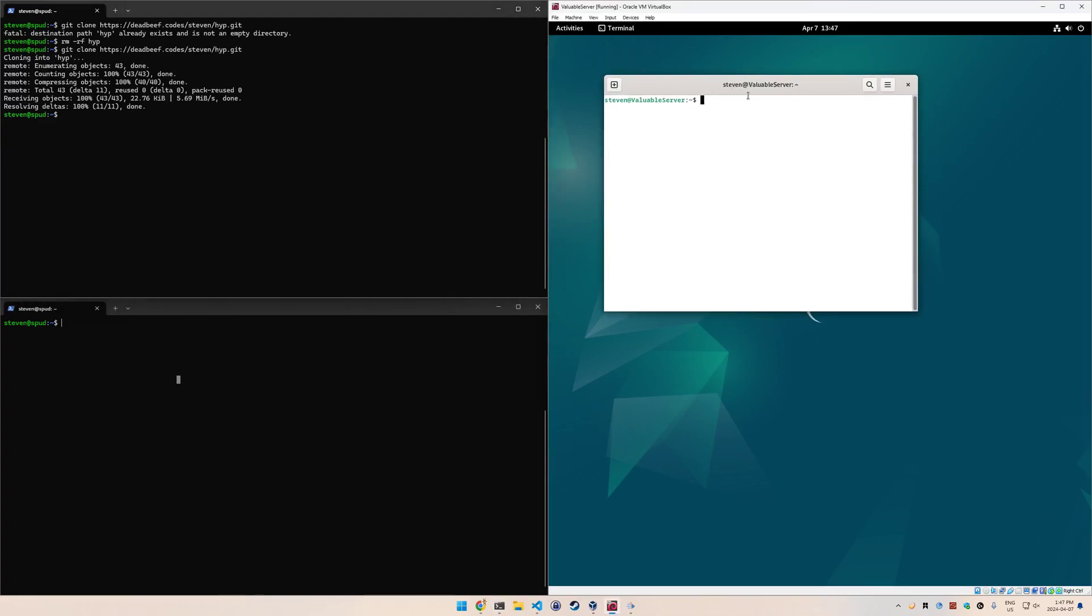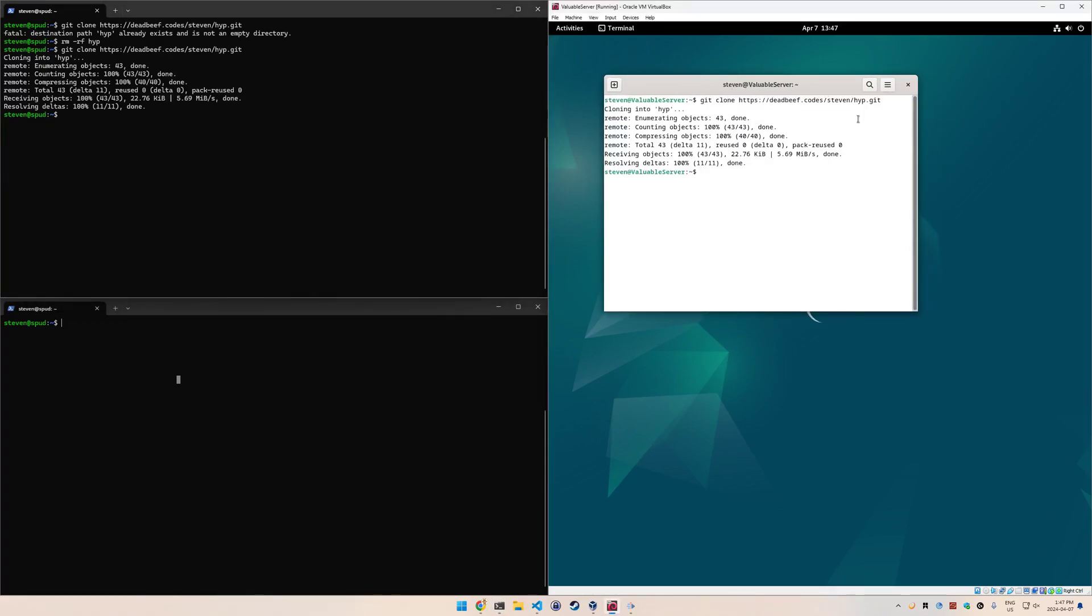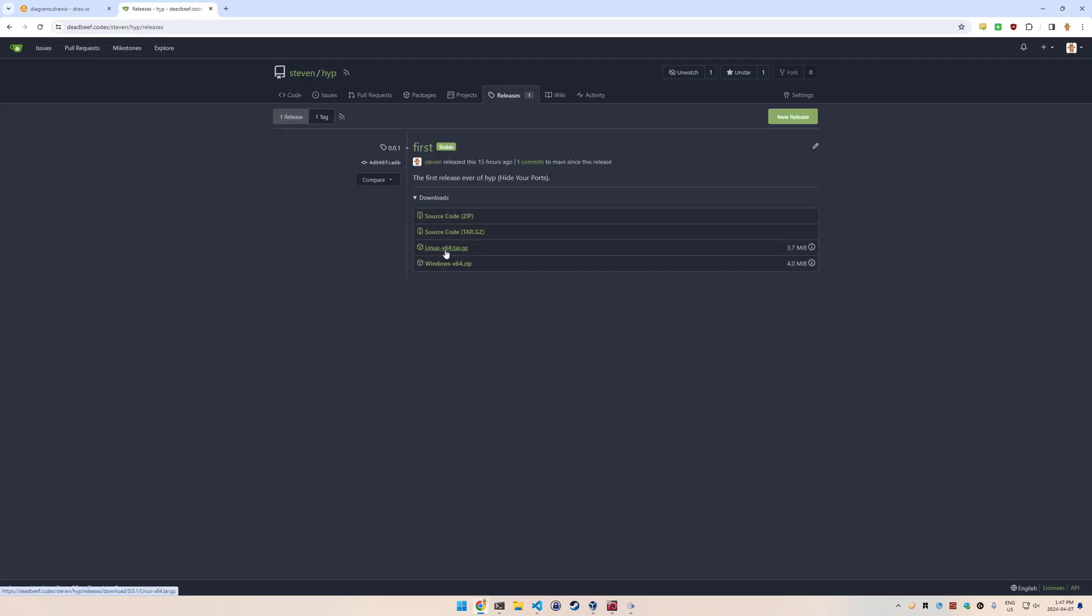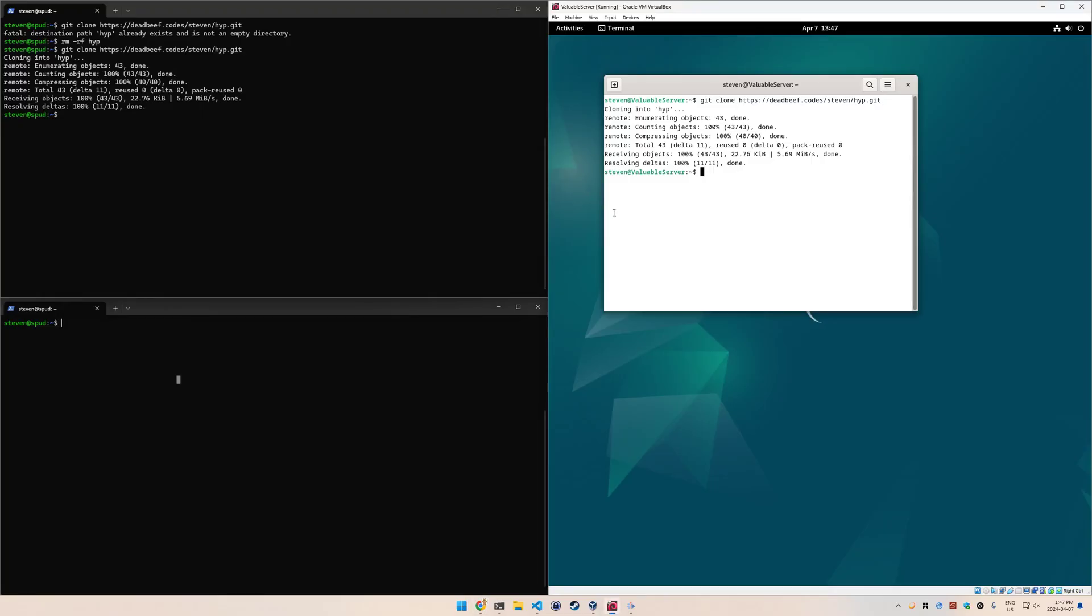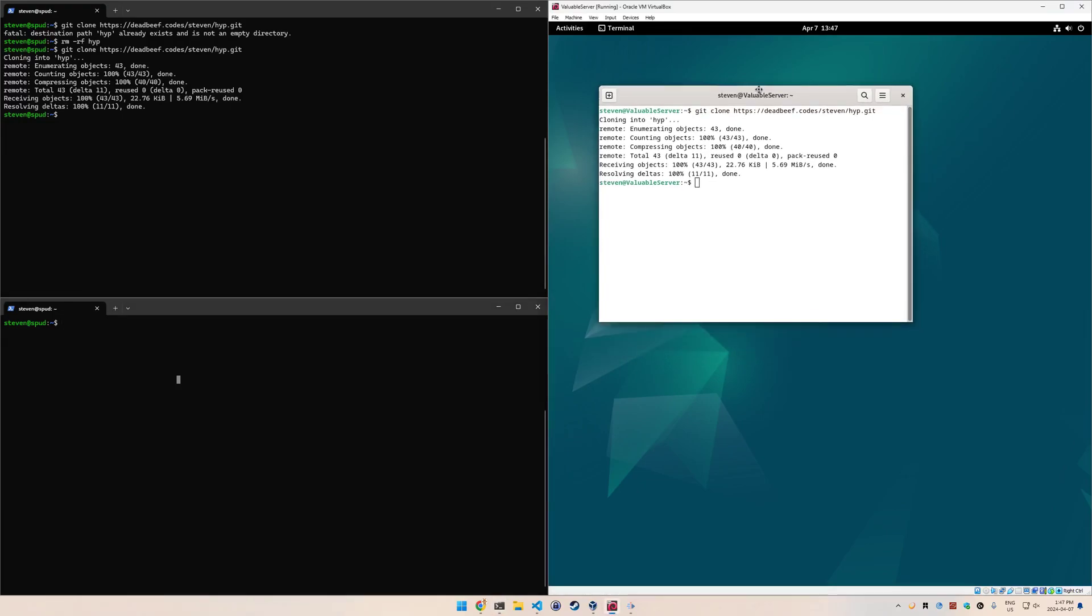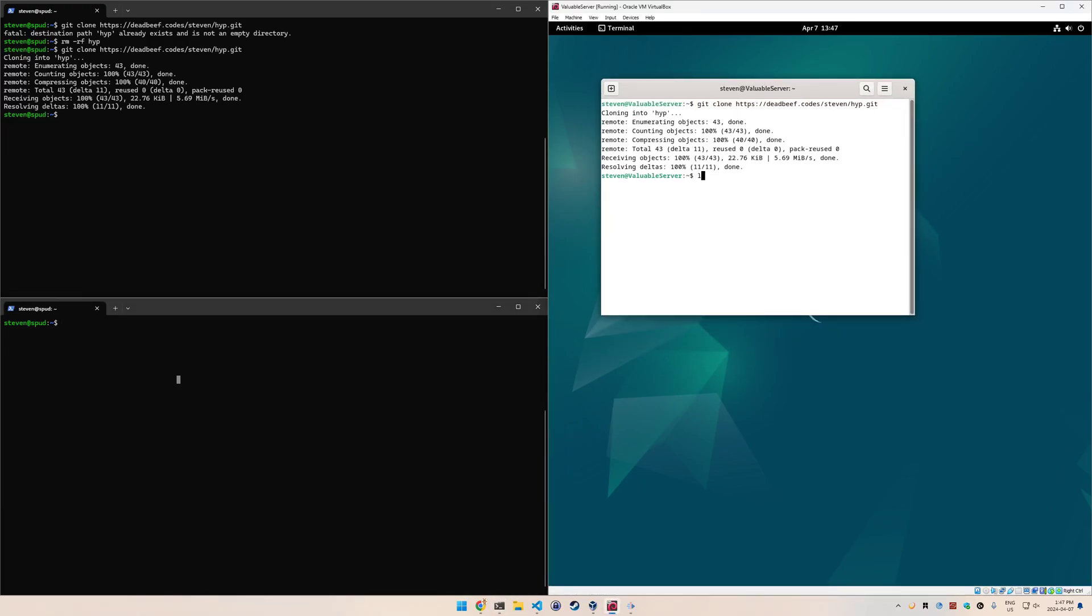The only requirement is that if you want to build it yourself, you need Go installed. Golang.org is where you can get that. If you want, you can also download the pre-compiled binaries from the releases page. I have compiled them for Linux and Windows, just for x64, but with Go you could compile this onto ARM or any other architecture that Go supports. There's quite a few.